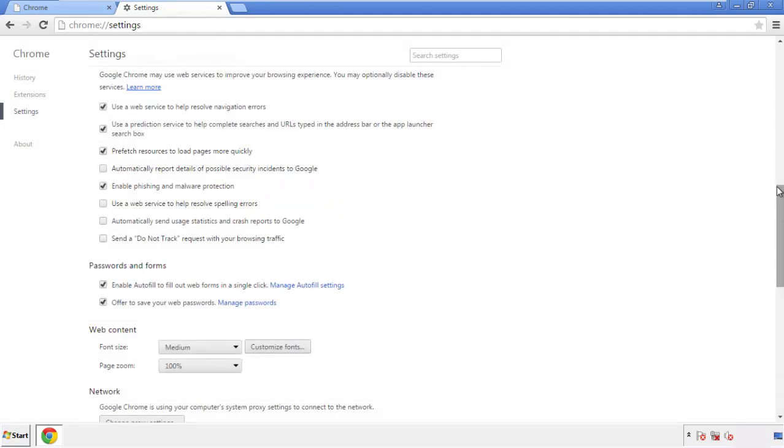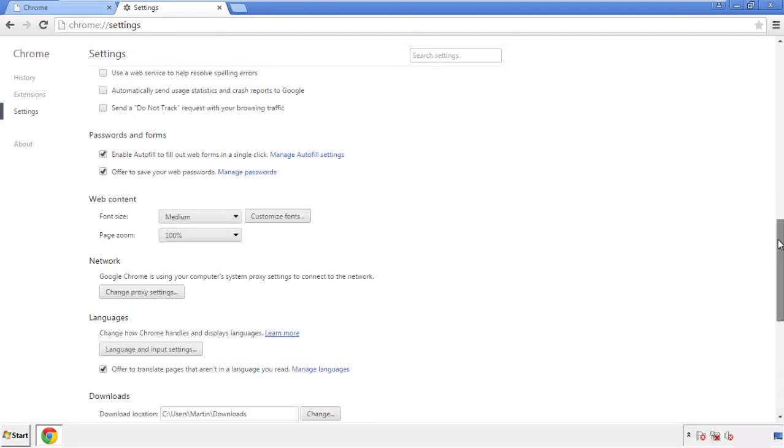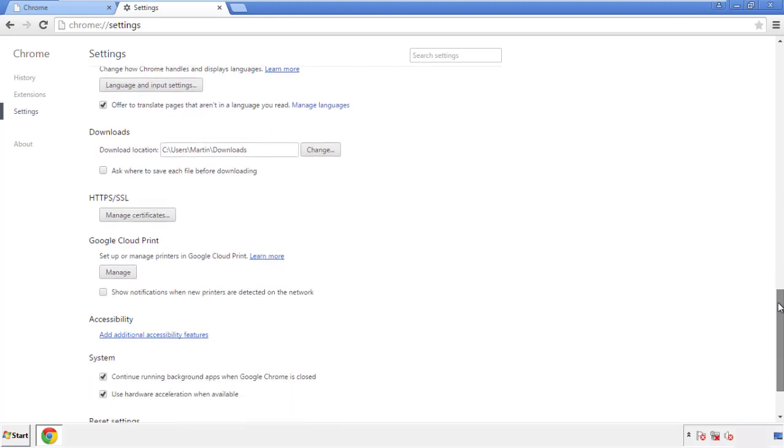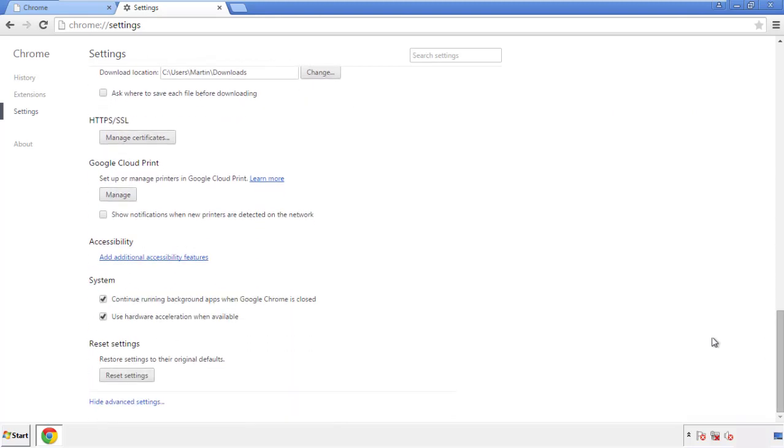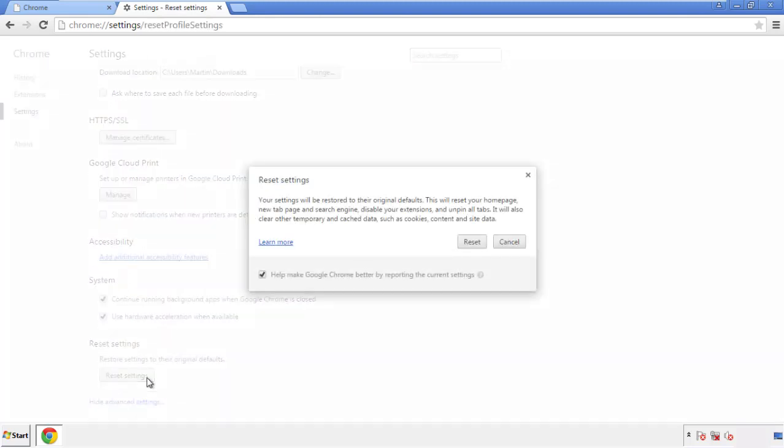Now we can move on to resetting the browser. Back to settings, and all the way down to the bottom. Click reset settings.